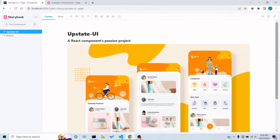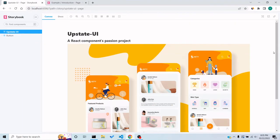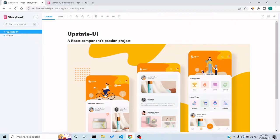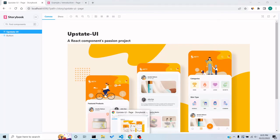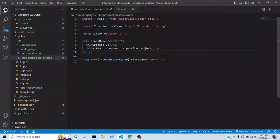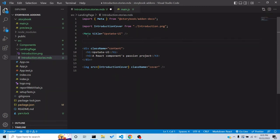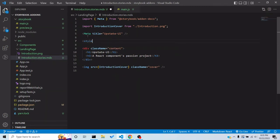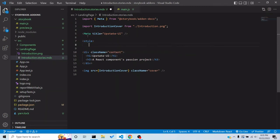It displays — let's call it 'beautifully garbage' for now. Let's add some styles so it takes the full width and height. Let's add a style tag.